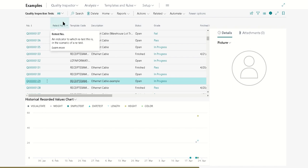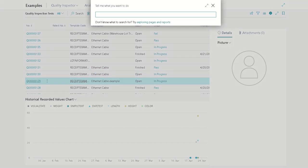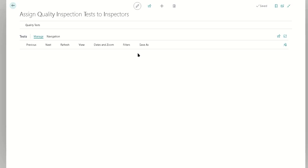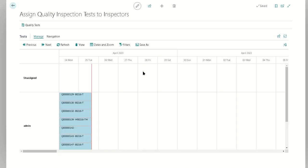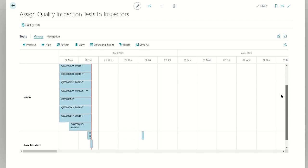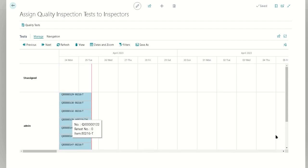Above and beyond that, there's also an ability to assign the tests graphically, and you can do this with a graphical scheduler. We're going to accomplish that with the assign quality inspection tests to inspectors. We're going to pull this open, and what we're going to see here is the same users that we saw inside of our list. We see the unassigned tests on this date.